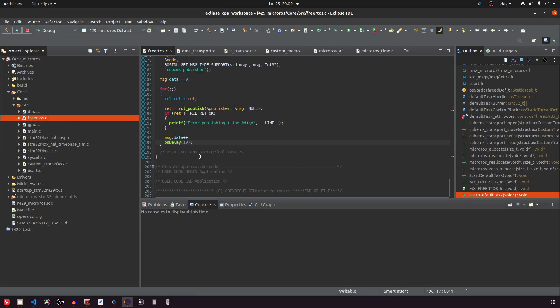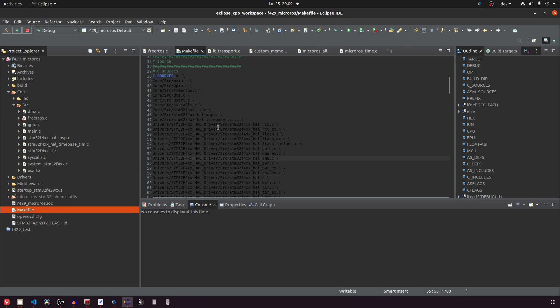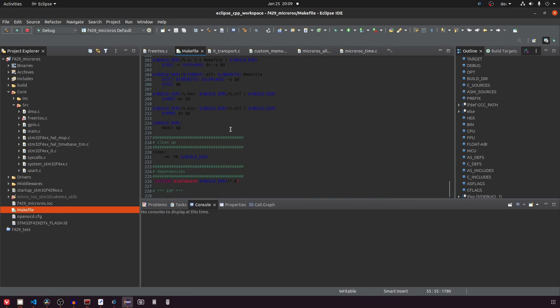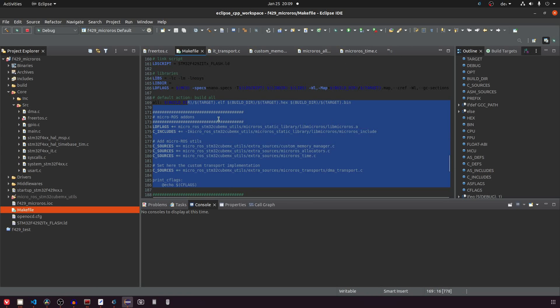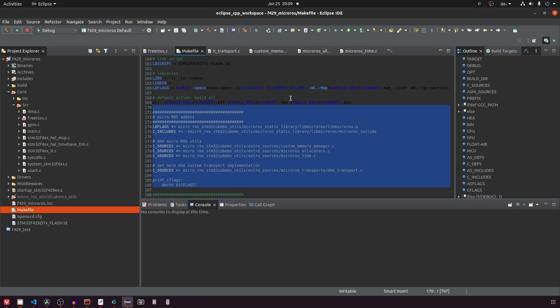Now looking at the additions to the makefile we can see that we added the generated library to the LD flags and also we provided the include paths to this library. Then you can also see that the files that we just talked about, the memory allocation and the transport files which are the extra sources, they are added here to the C sources so that they are also compiled. And that's basically all there is to it. One thing to note here is that here the DMA transport is compiled, but if you want to have interrupt transport then of course you have to compile the IT transport.c.